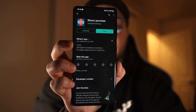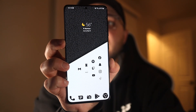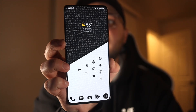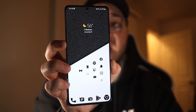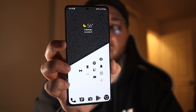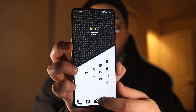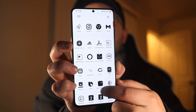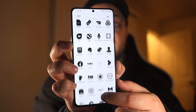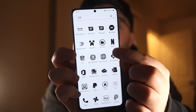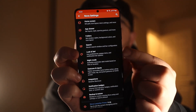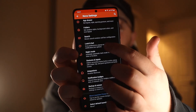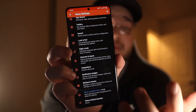Once it's installed, you're just going to hit your home button and it'll automatically ask you to set Nova Launcher as your default launcher. Then you're going to go into your app drawer and search for the Nova Settings app. You'll open that up and you'll have a ton of options to customize your home screen however you want.